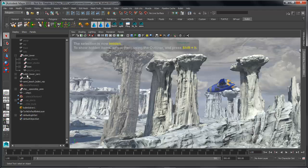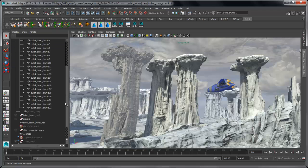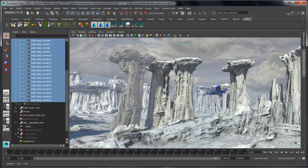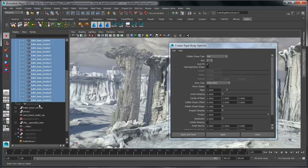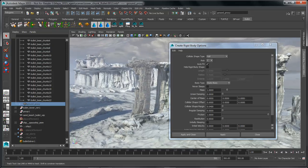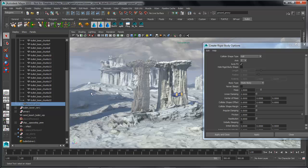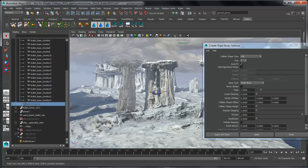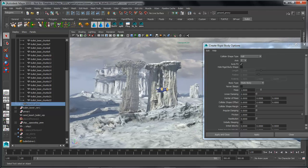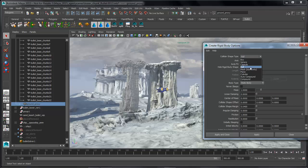The next thing we need to do is add in some geometry for this object to collide with. We'll grab the bottom part of the tower and create another BULLET object — this time a passive rigid body, a collision object — and switch it over to a hull type, set it to static, and apply that. The last thing we need is to grab this ground proxy piece of geometry. This is a simplified mesh built using the quad draw tool that goes across the ground plane and up the tower, which we'll use as our last collision object. We'll switch its type over to mesh and apply.